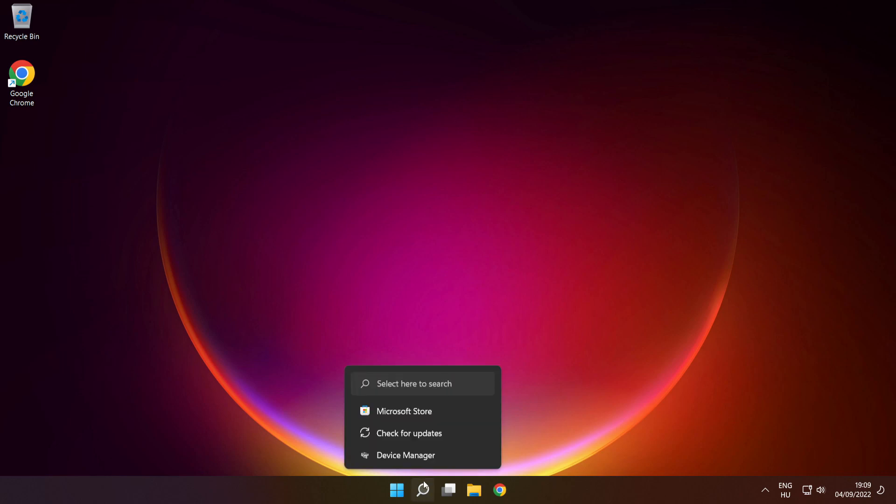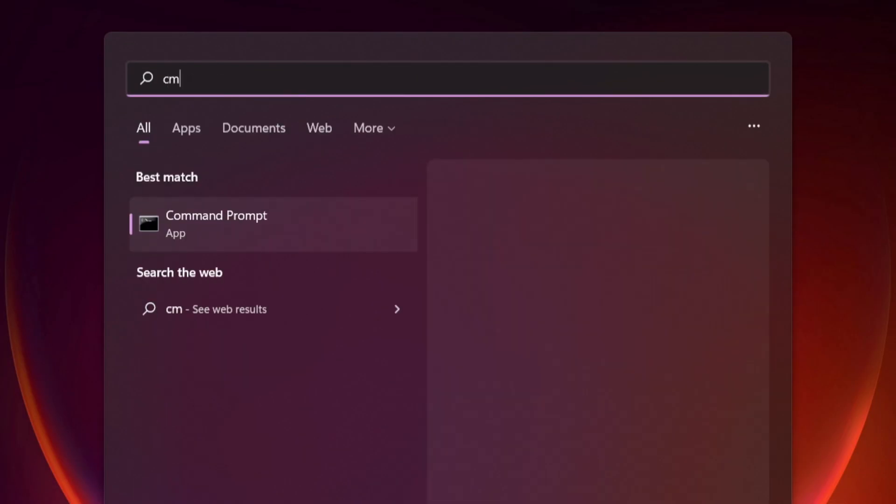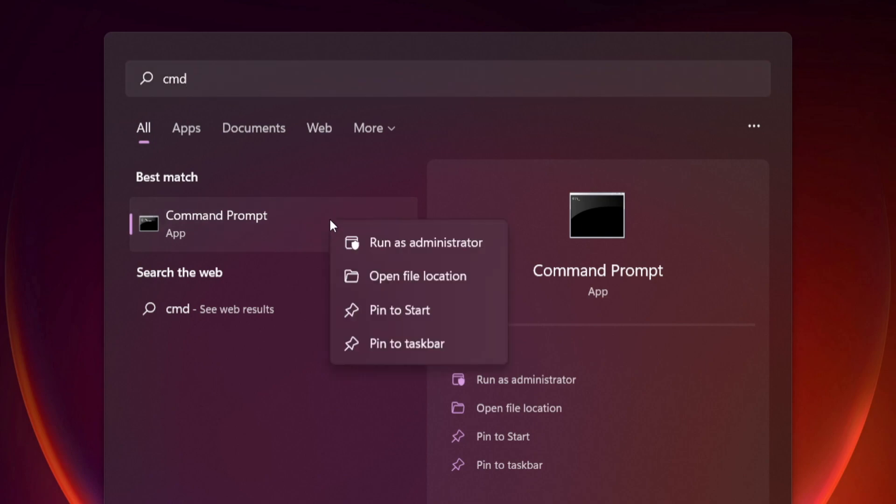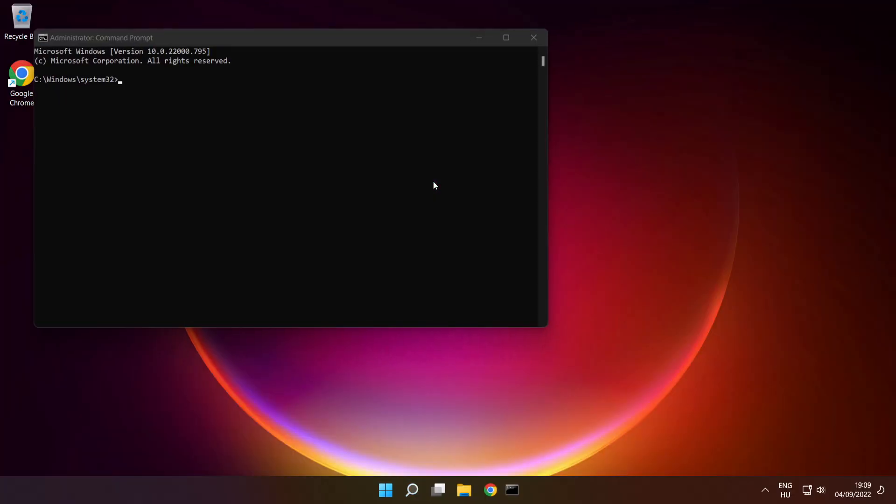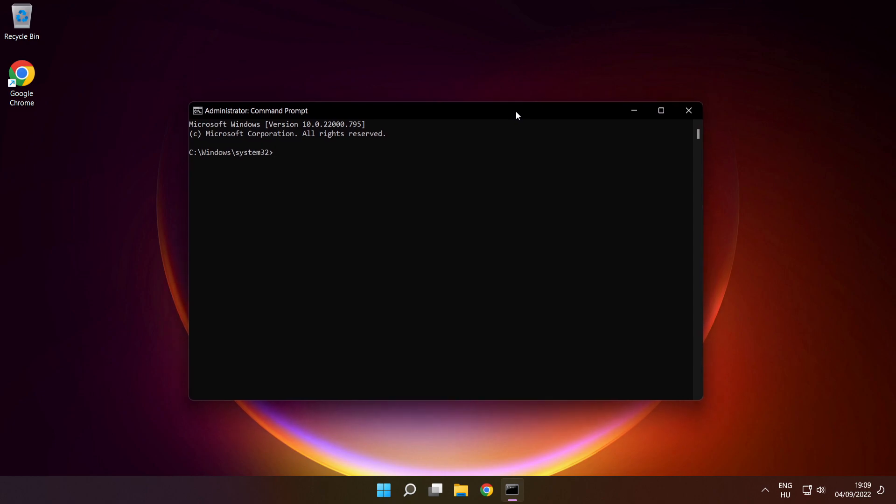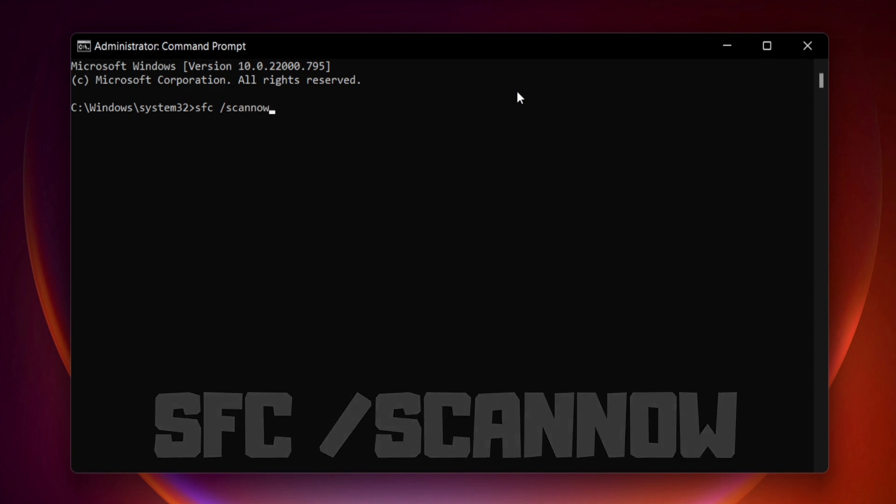Click search bar and type cmd. Right click command prompt and click run as administrator. Type SFC scan now. Press enter.